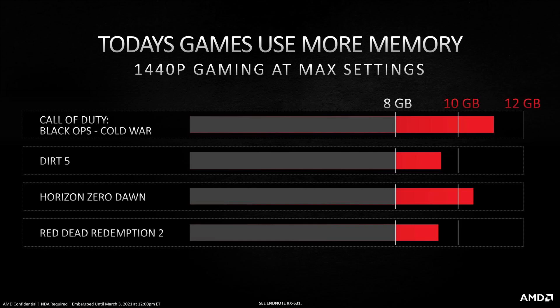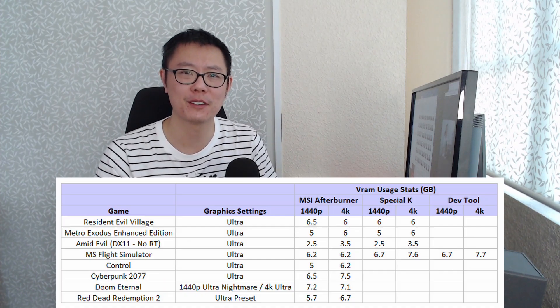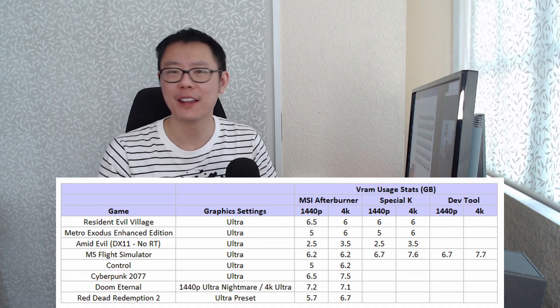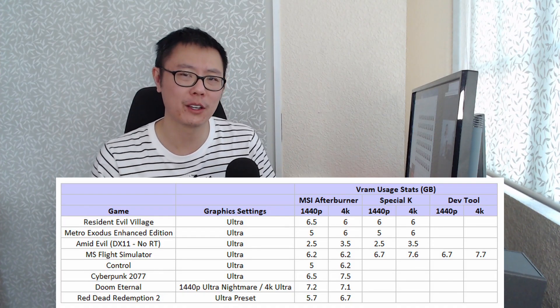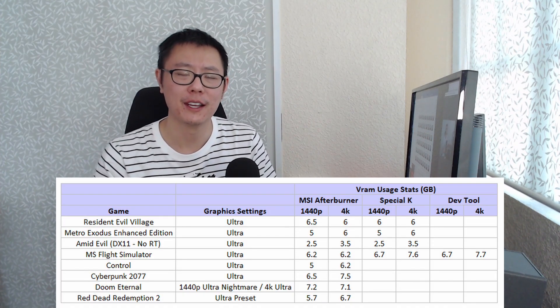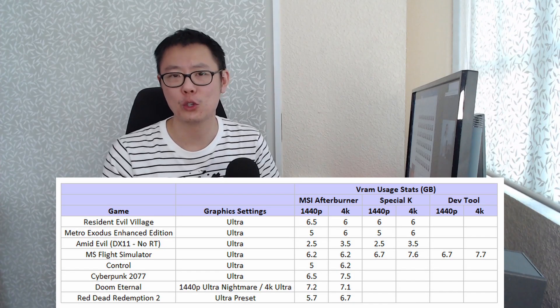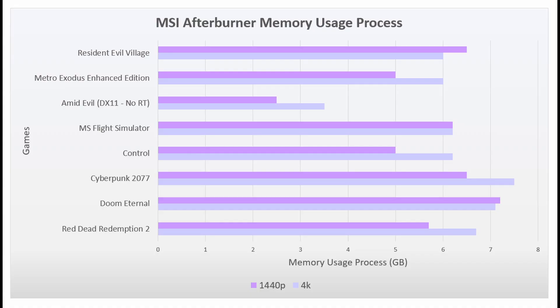Based on the testing that I've done in this video, and also just using the card for the last 3 or 4 months, I think 8GB of VRAM is fine for this generation. I think you're really only going to go over it if you use Ultra Nightmare settings, which in Doom Eternal looks pretty close to Ultra anyway.